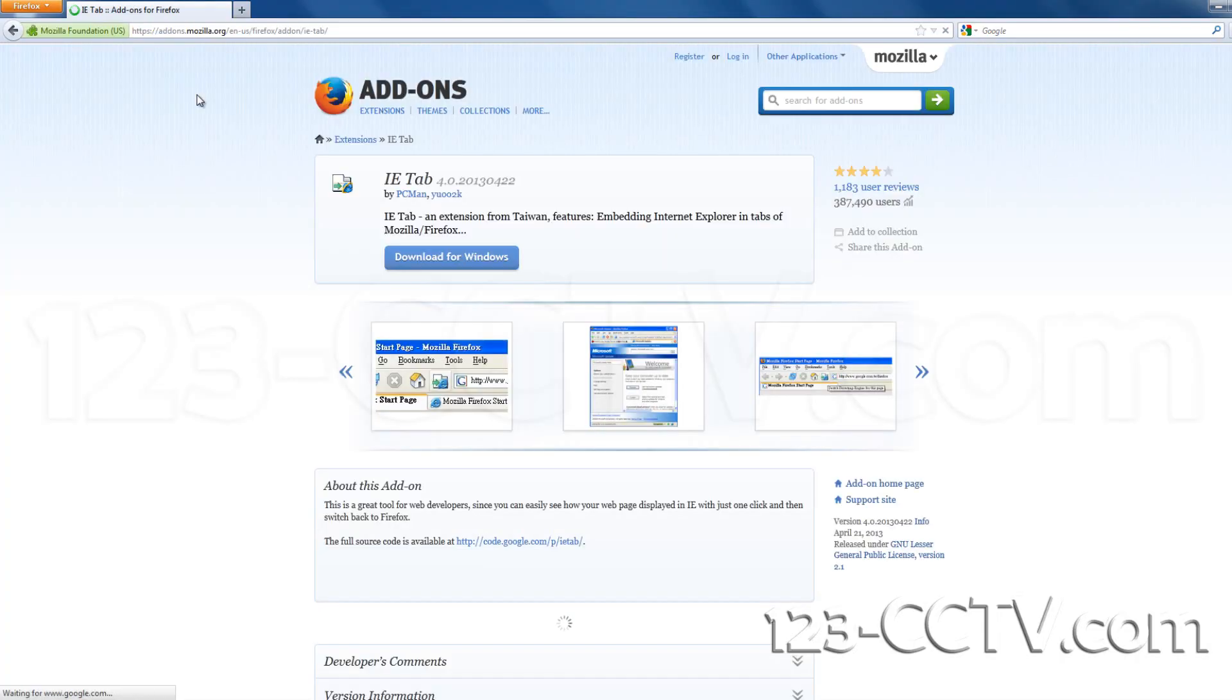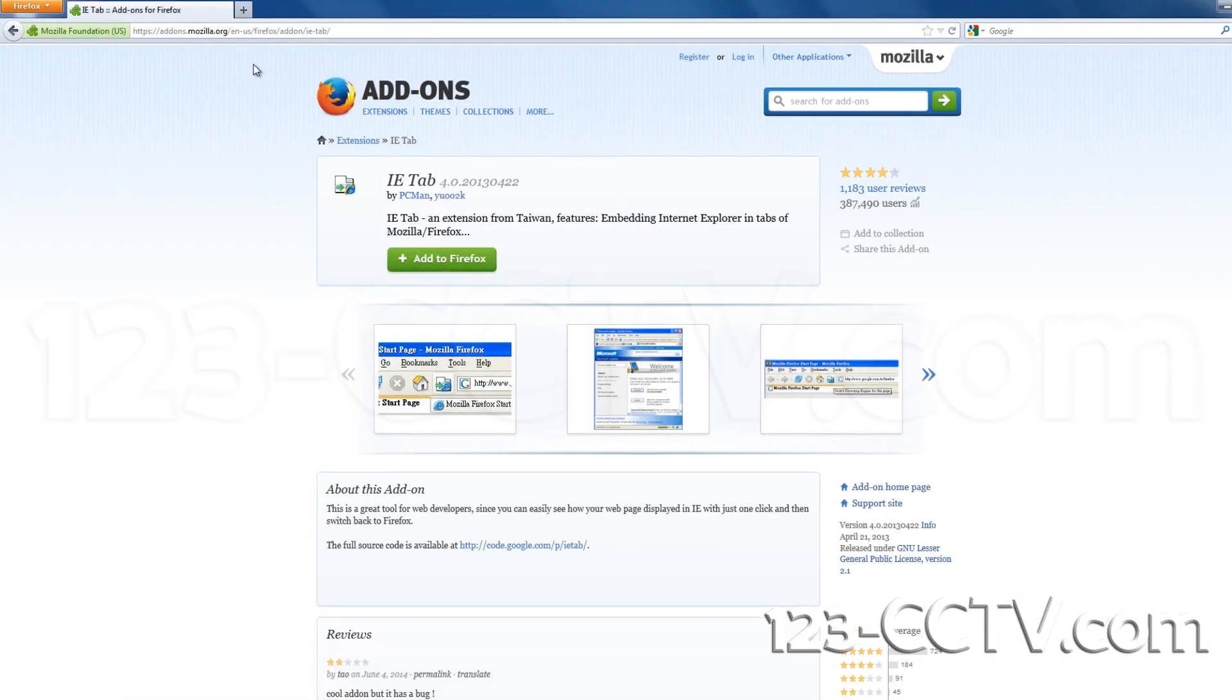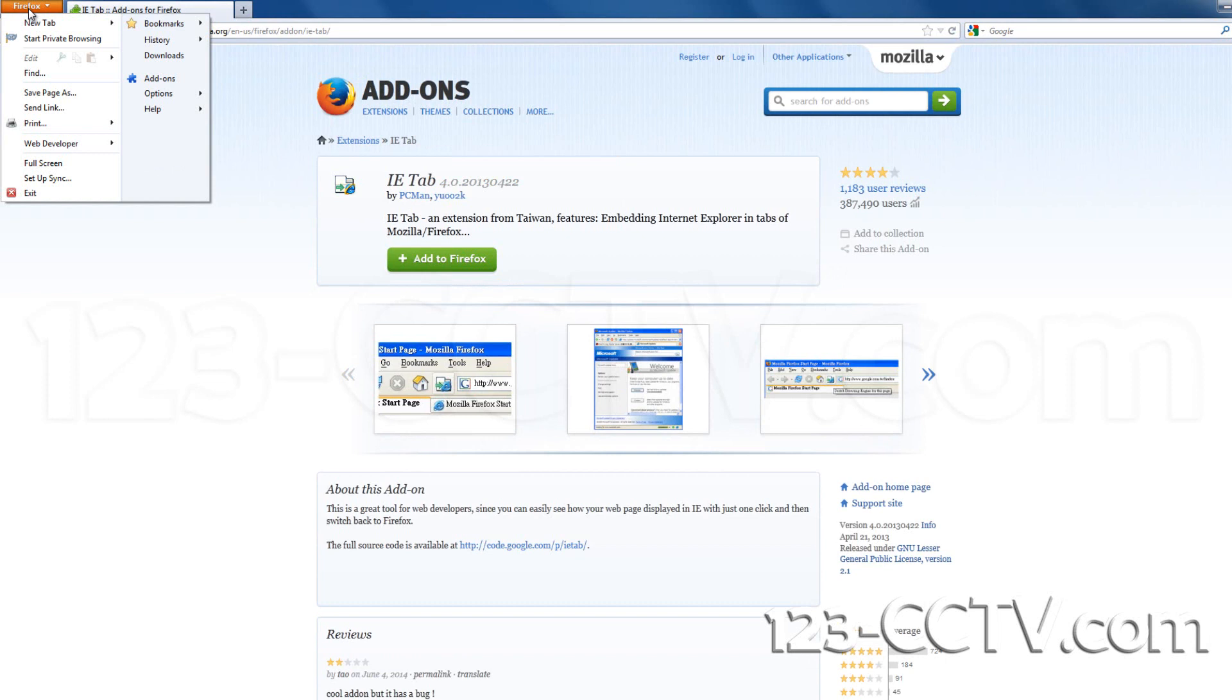Once Firefox is restarted, click the Firefox Menu tab. In the drop-down menu, select Add-ons.